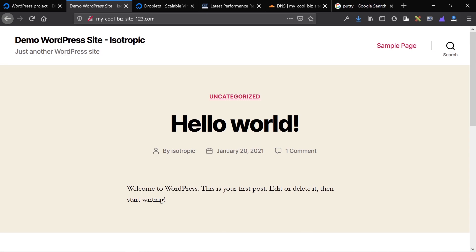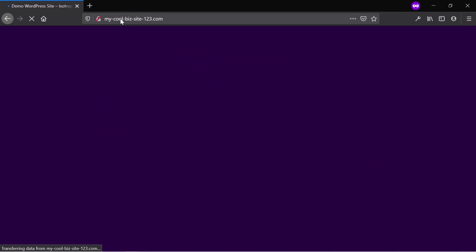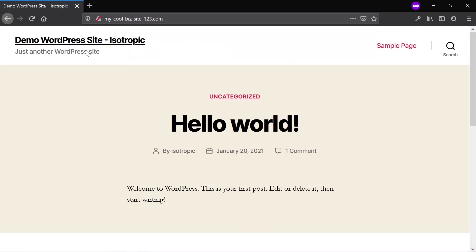This is a fully functional WordPress website. Anybody can access it from anywhere in the world. If I go on a private tab and type in this address, my site will show up. It's a very quick site too.